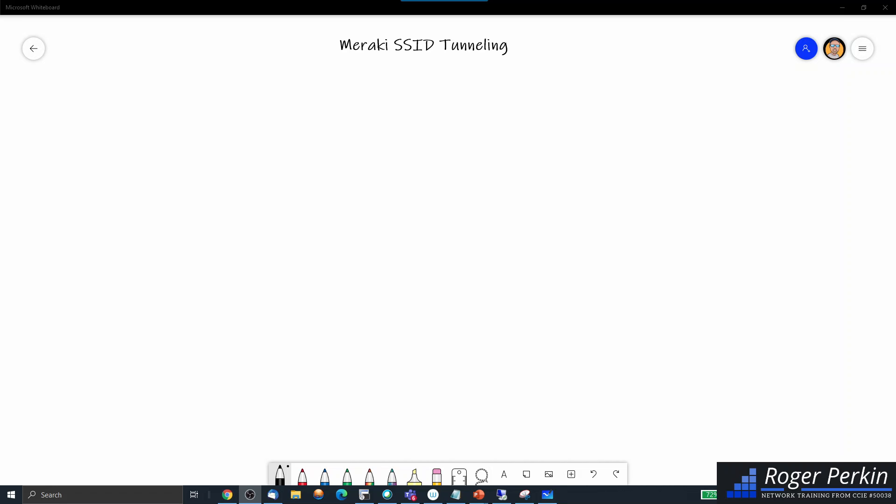Hello, welcome to this video. I'm going to be going through a different topic, a little bit off-topic for my channel, but we're looking at some Meraki SSID tunneling. I've recently had a deployment where we were looking to replace a Cisco anchor controller setup with the Meraki feature.